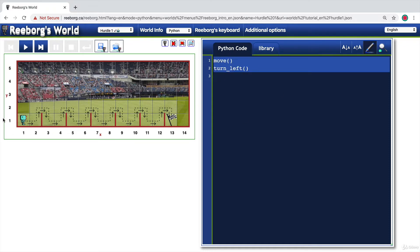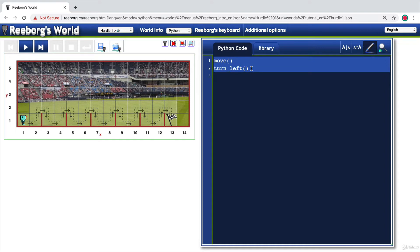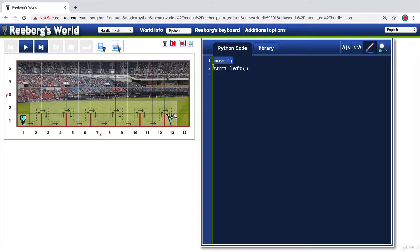We know that out of the things that we can tell the robot to do, the most useful things are to move and to turn left. But because the robot doesn't have a built-in turn right function, then we have to define that ourselves. And the reason why we need to do that is because you can see at several points during the hurdle, we'll have to turn right.